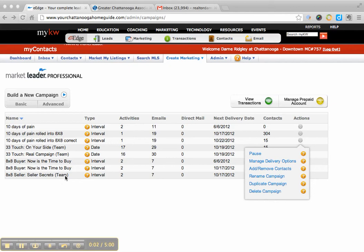Hey guys, one of the questions I frequently get is in these 8x8, 12 directs, and 33 touches, where do the reminders go to do something to a contact?